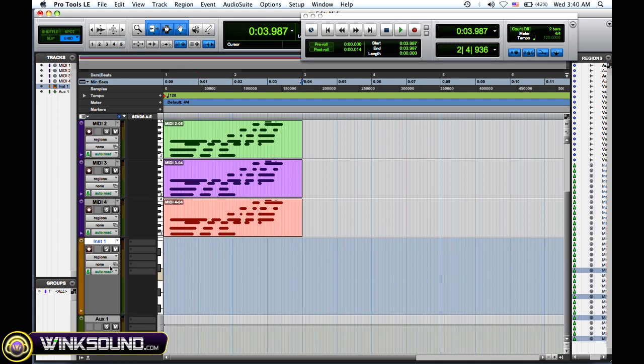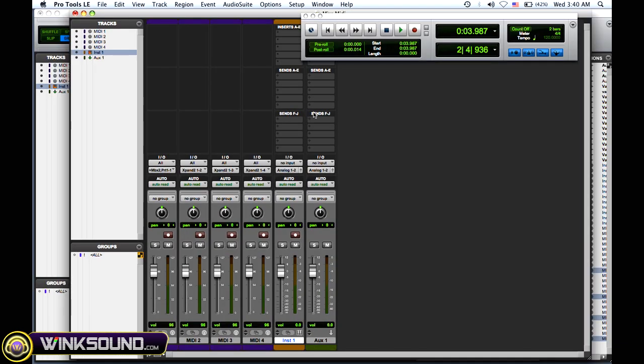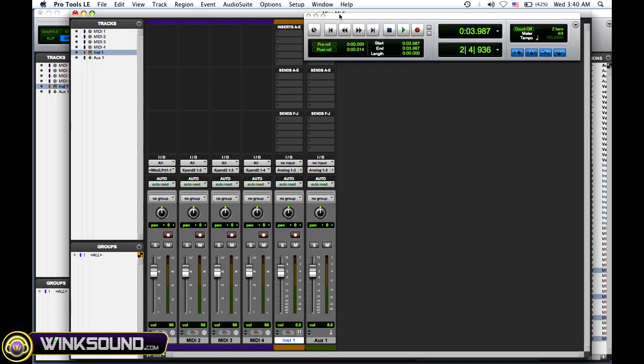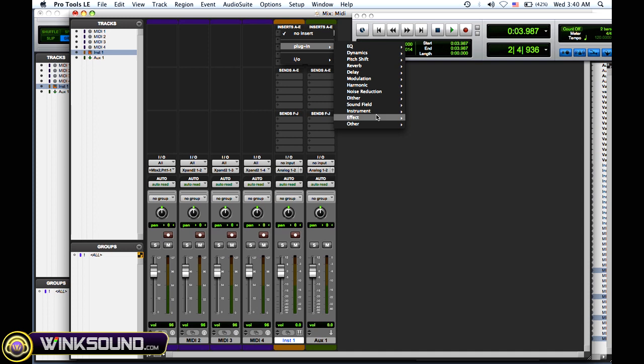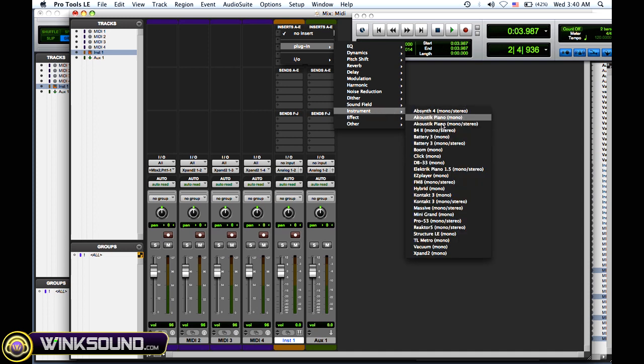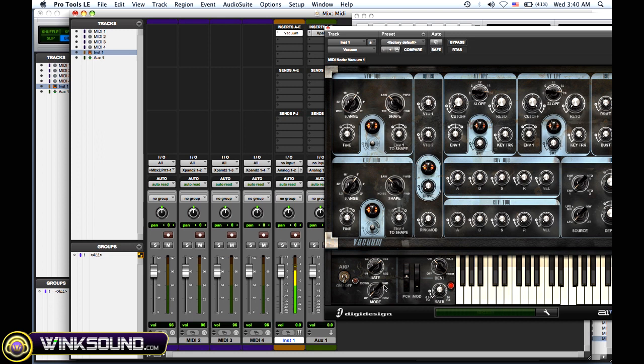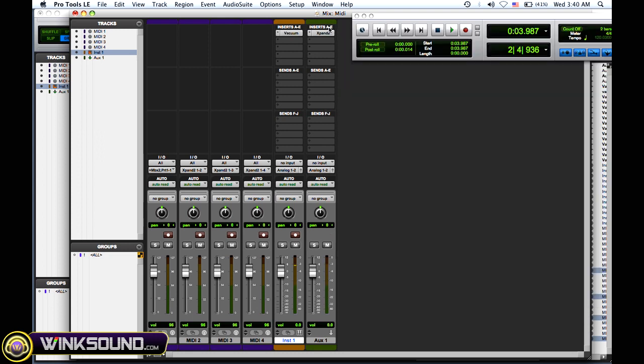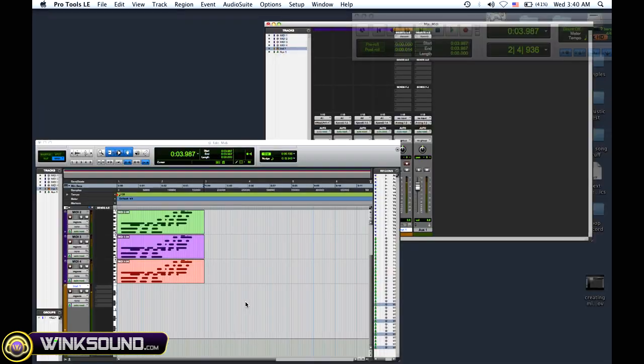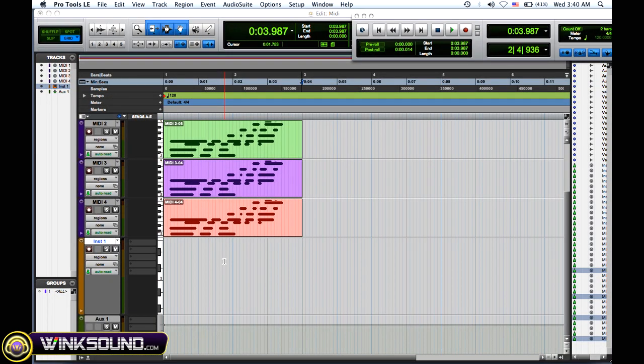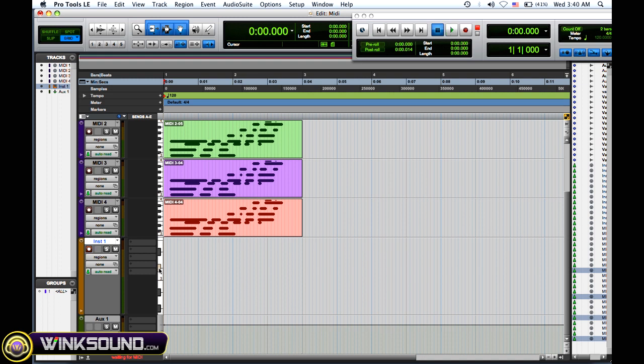So there's my instrument track. What you want to do is instantiate your instrument plugin on the inserts. So I'll use Vacuum for this one, and then I'll be able to control it with my MIDI controller. This is really useful if you have quick ideas you want to get down or you only want to work with one sound. Put it on an instrument track and then you can arm it for recording and record your MIDI data and hear back your sounds on that one channel without creating a MIDI channel and the aux.